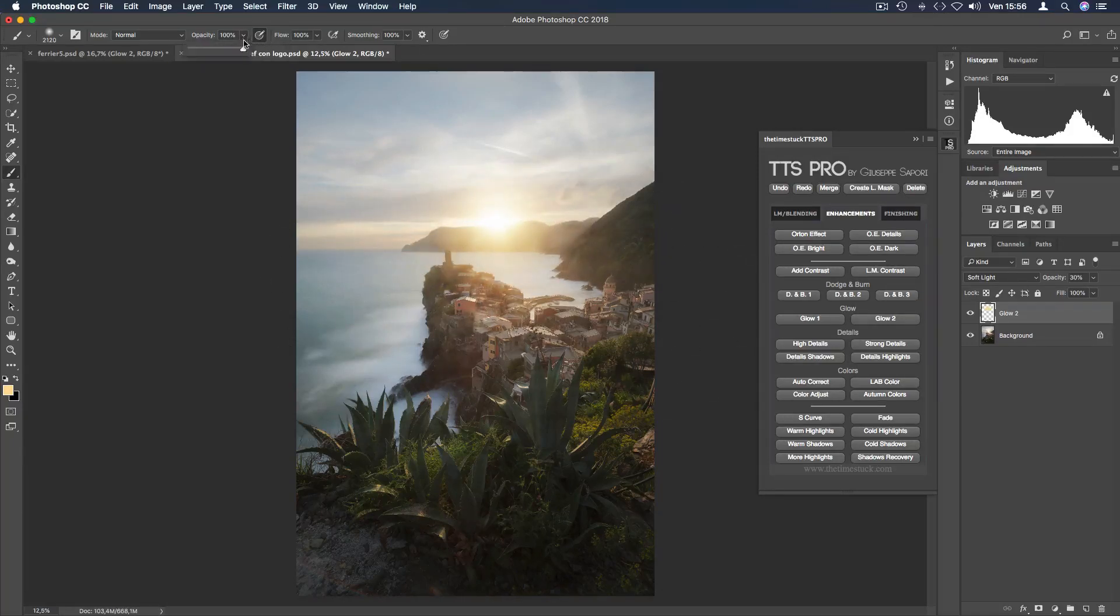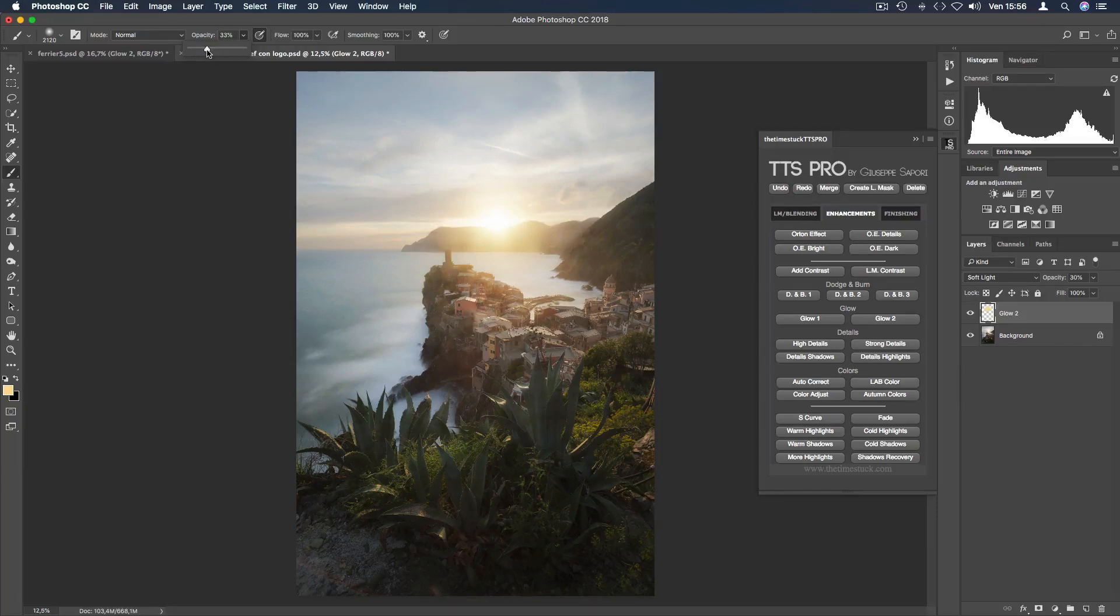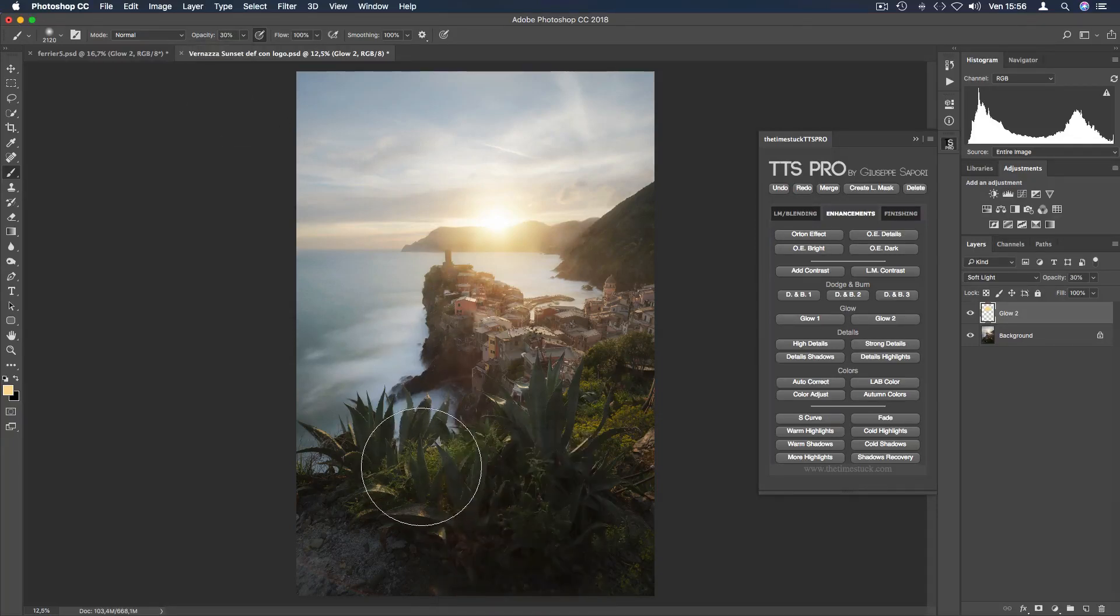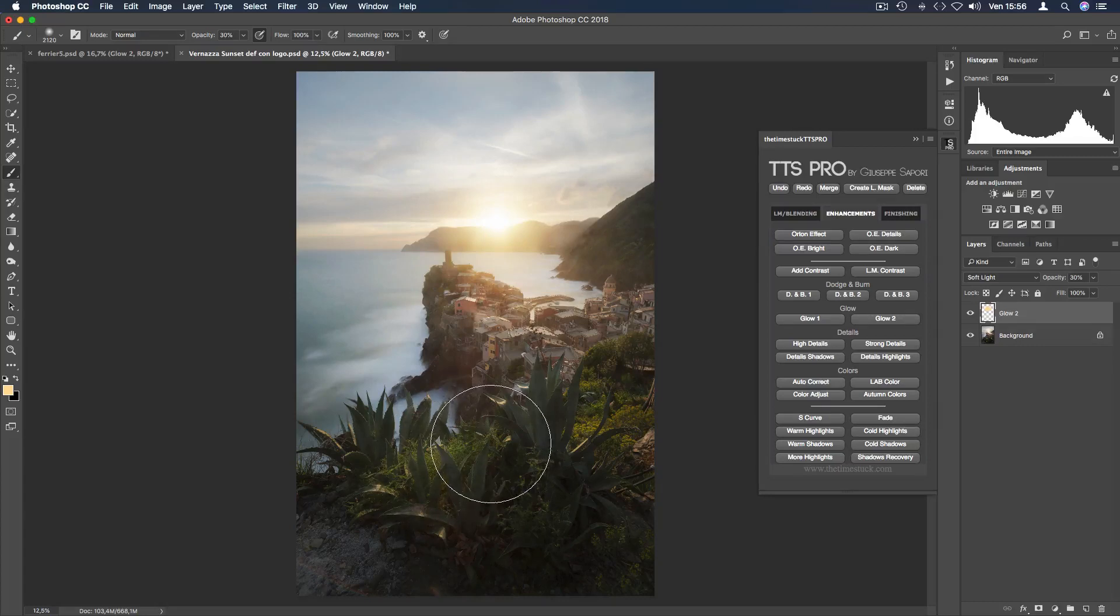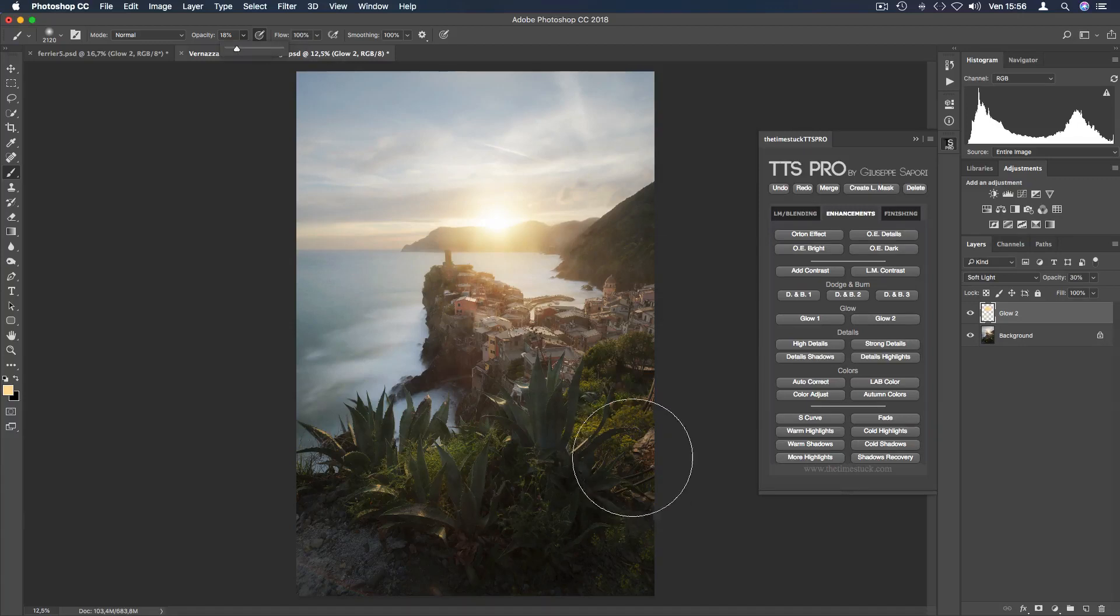Now I reduce the opacity to 30% and I slightly reduce the brush size just to illuminate the foreground in the light direction. And I make the same here.